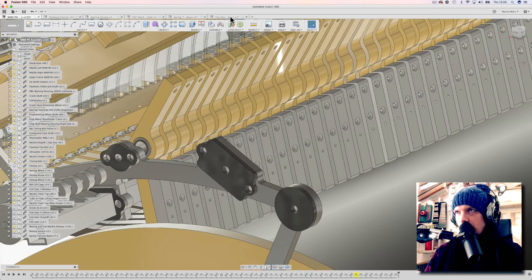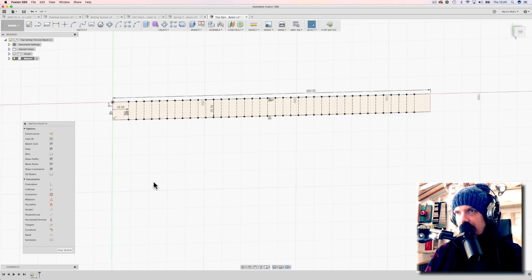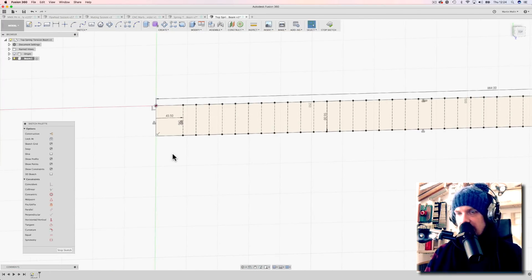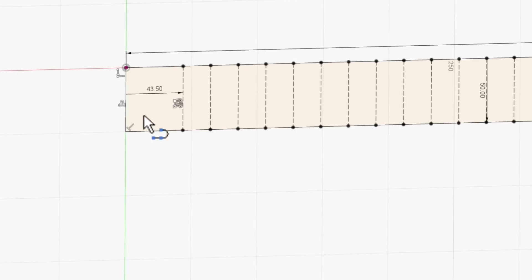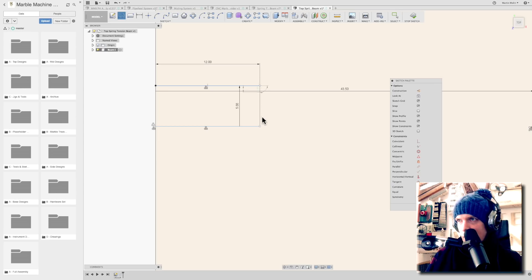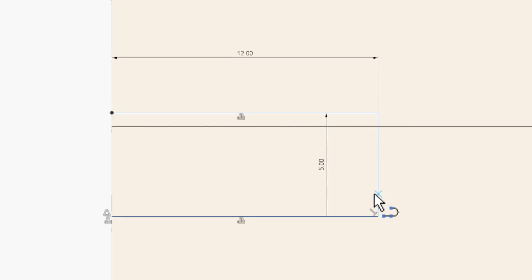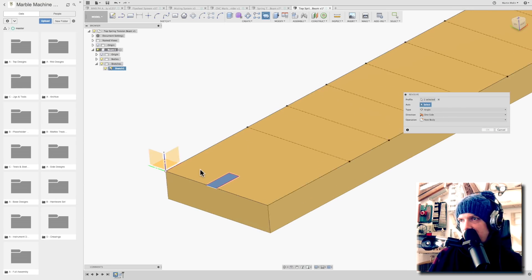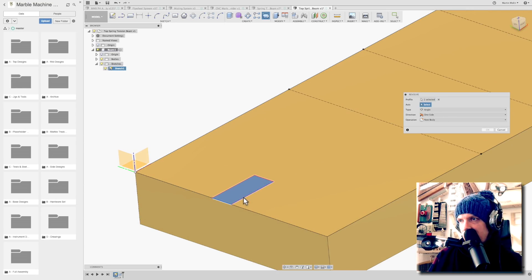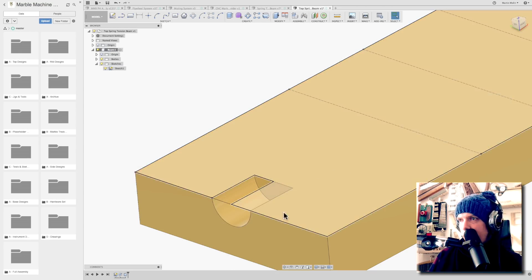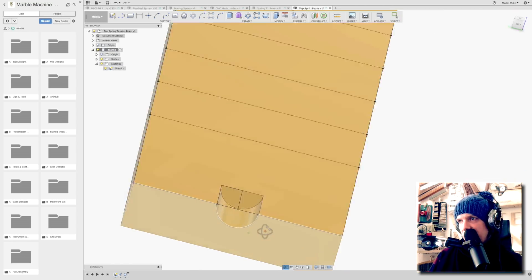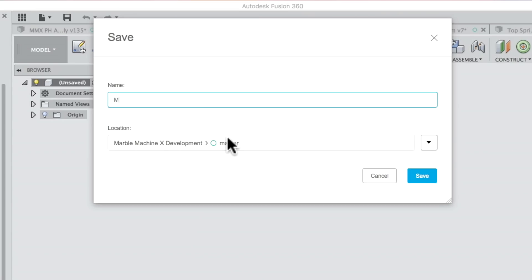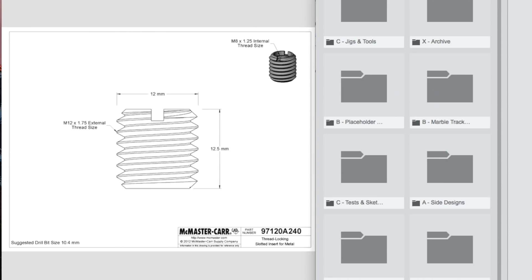We're gonna have an M8 screw coming in from this side here, so we're gonna make a hole here for the threaded insert. We're only sketching half of the profile of the pilot hole. We can revolve this surface around this line, and then we can drill our hole from the same sketch. M8 threaded insert.